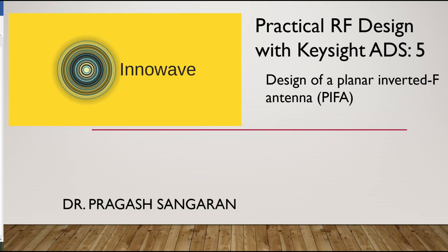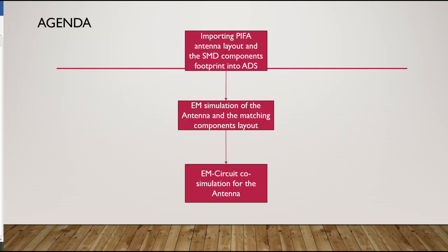Hello, welcome to Practical RF Design with Keysight ADS tutorial series number 5. In this tutorial, we will be studying the simulation of a planar inverted F antenna. Planar inverted F antenna, or PIFA antenna, is a popular antenna widely used in portable and wearable devices such as smartphones and smartwatches due to its small size characteristics.